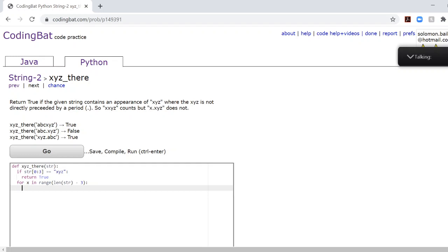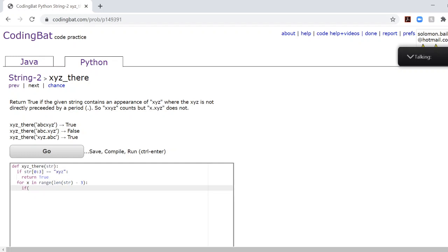And if you're confused why we do this, please make sure to check out the other string 2 videos as well. So we just have to run through the word and we check four characters at a time.